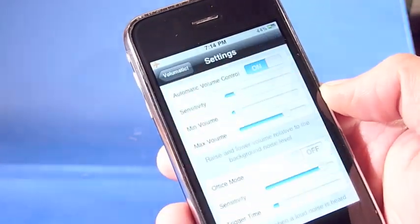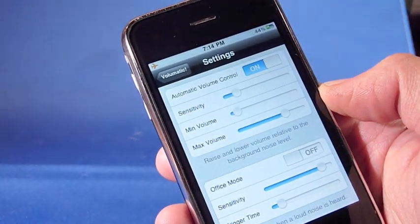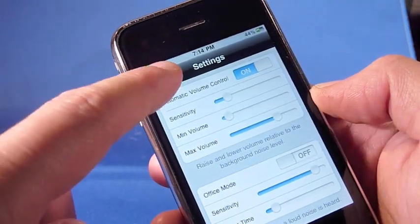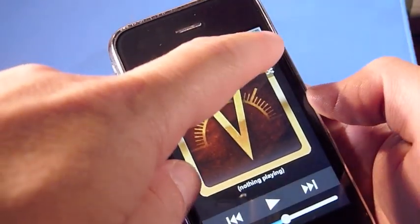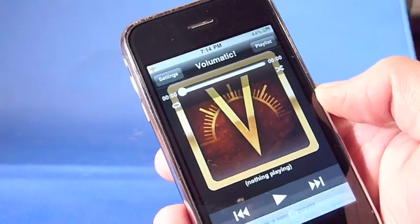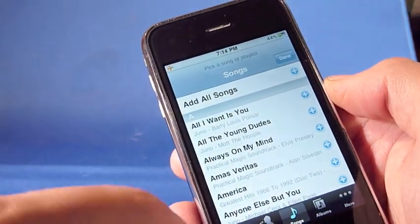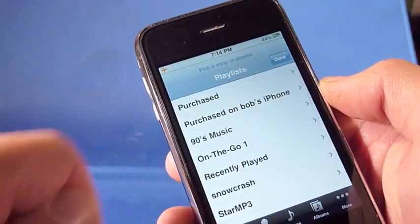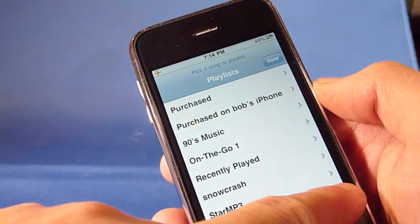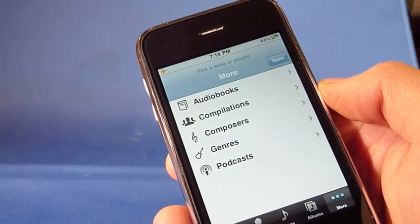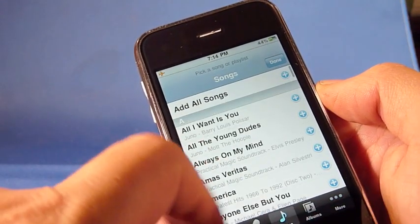There's two main modes. Right now we're in automatic volume control mode, and all I have to do is pick a playlist — you can see it's the same playlist as your iPod. You can pick playlists, you can do audiobooks and podcasts.